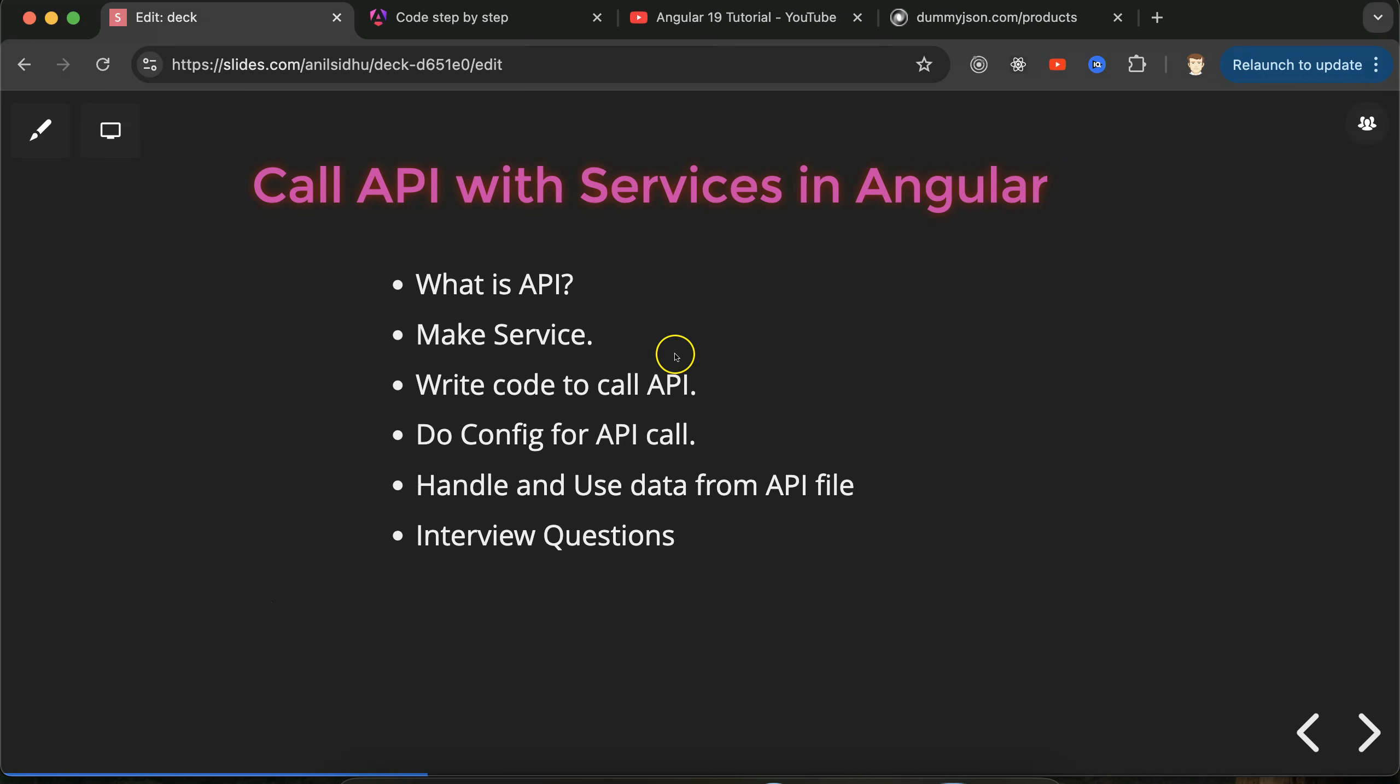Hi everyone, now we will talk about how we can call API with the services in Angular. I am expecting that you have some basic idea about Angular services. If you don't have any idea about Angular services, then I'll recommend you to watch our previous part where I explained everything about services - how we can create them, why we need them, and why we use them.